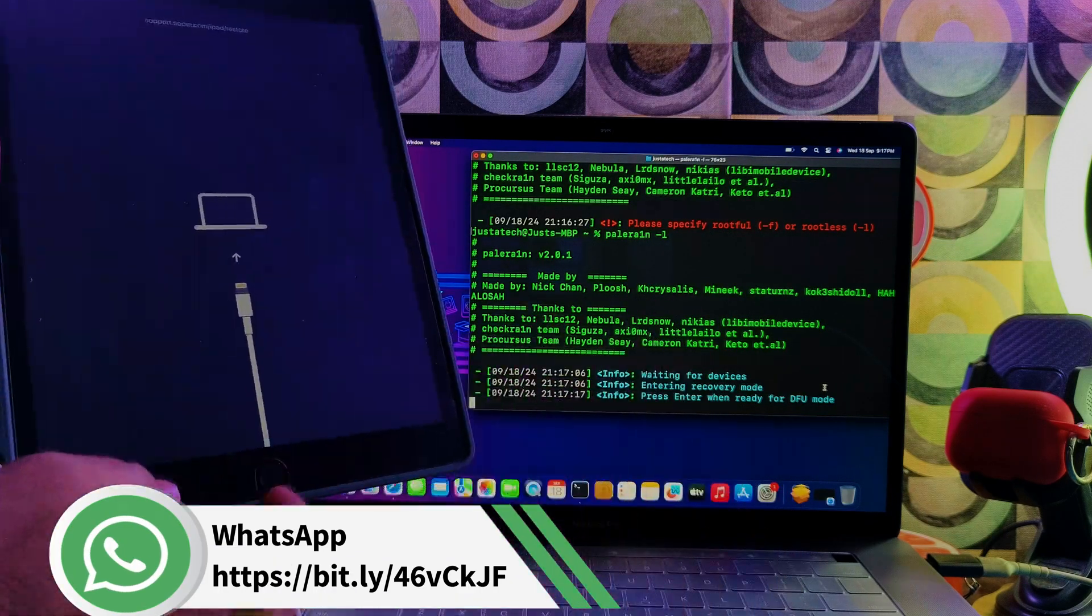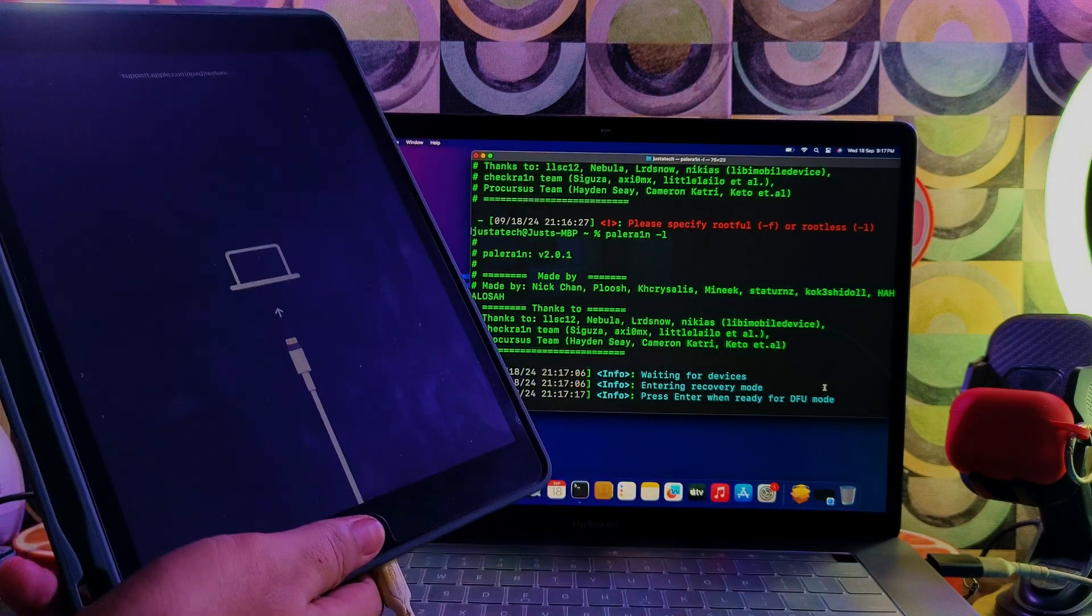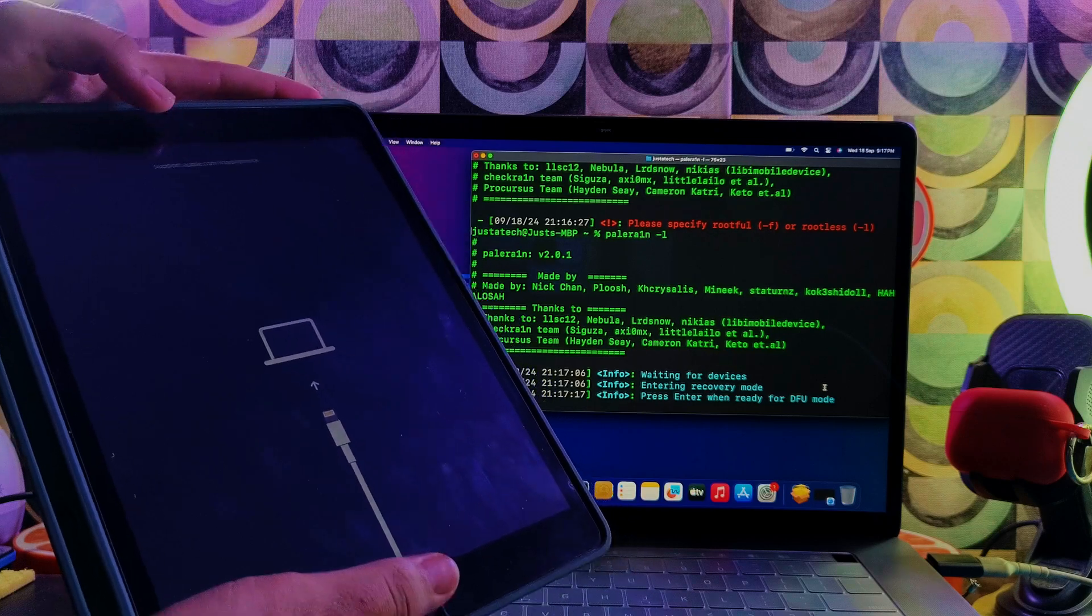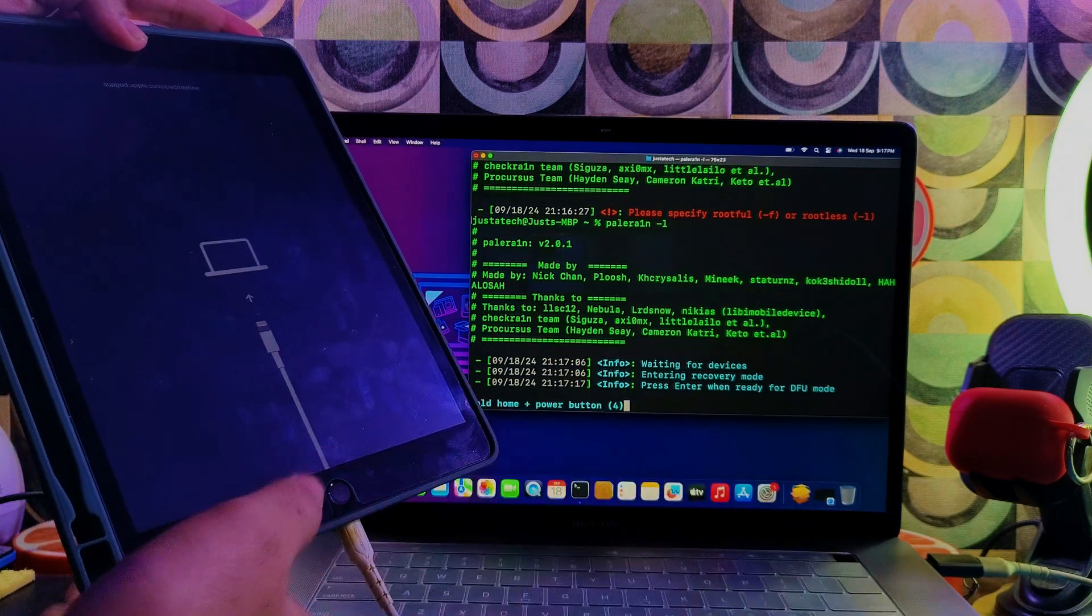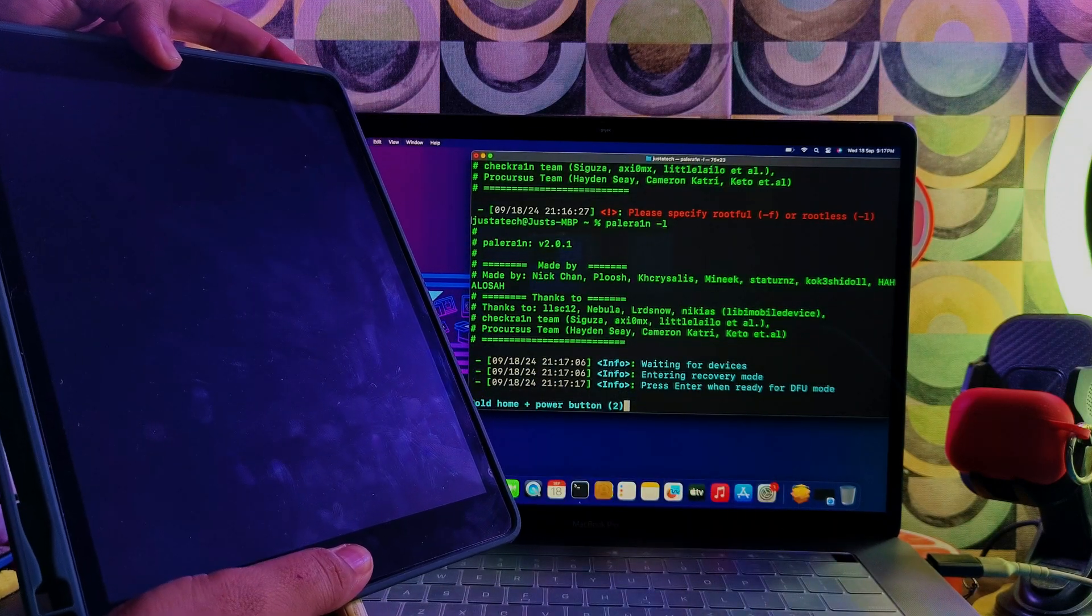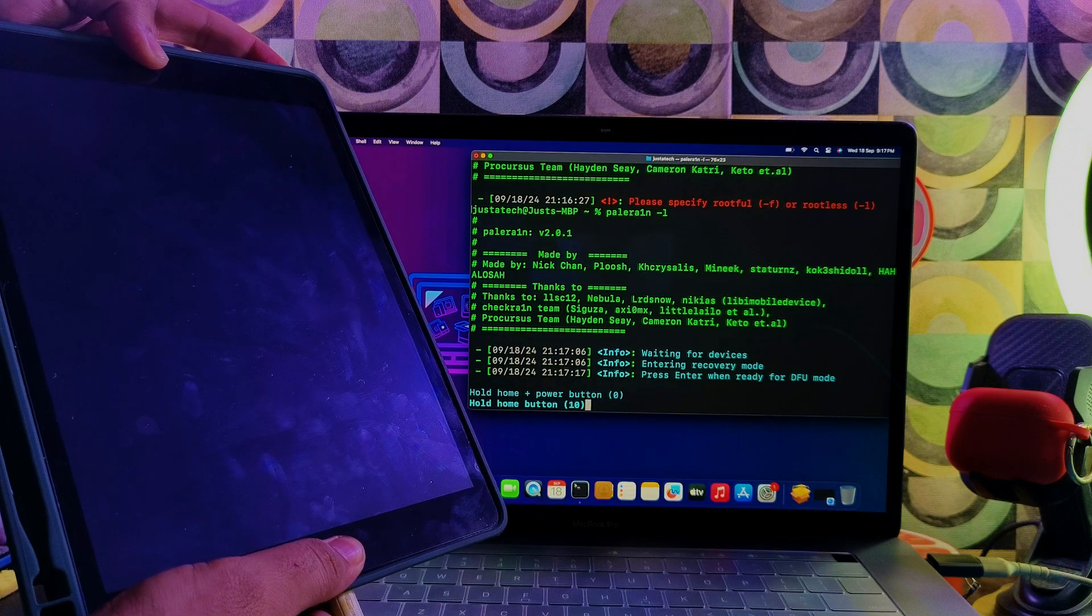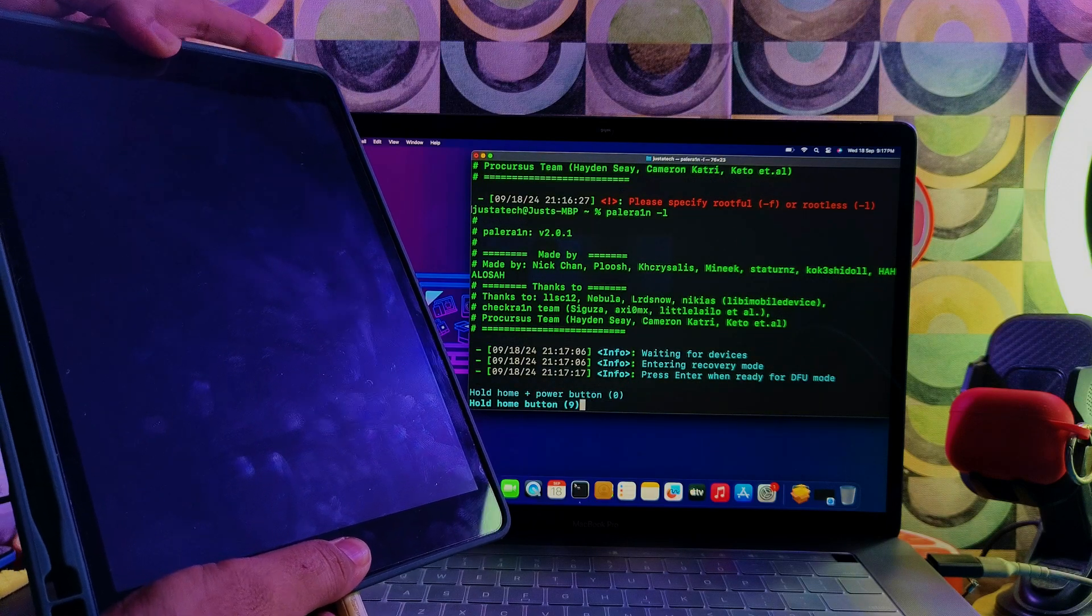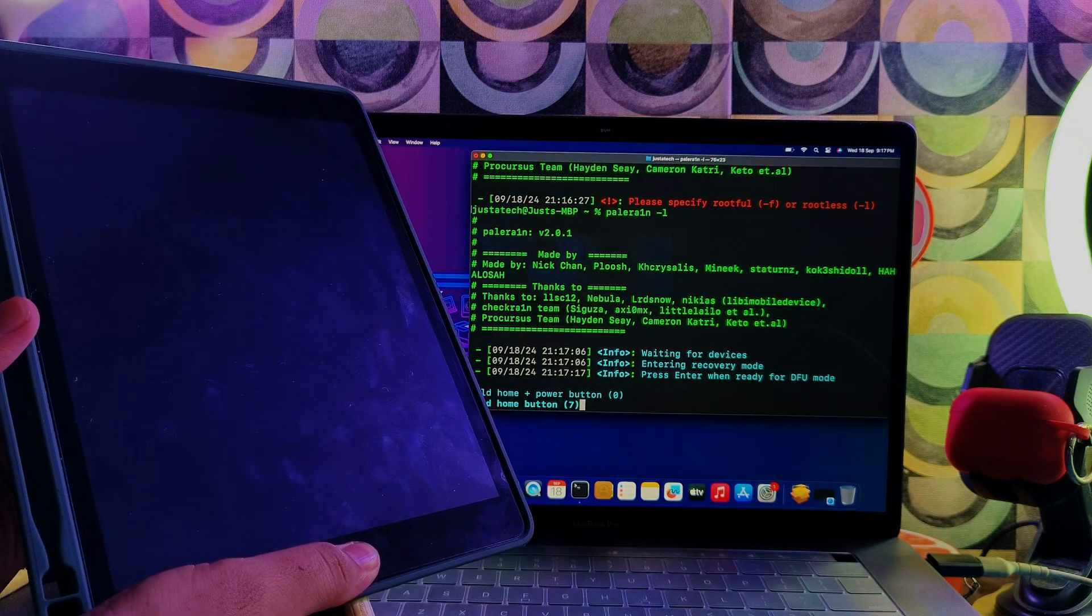Next on the terminal, press Enter key, and after that you have to put your device into DFU mode. You can follow the instructions on the screen - it will give you the same. Press and hold the buttons according to your device.